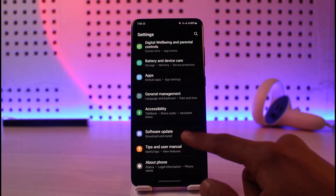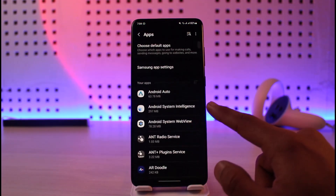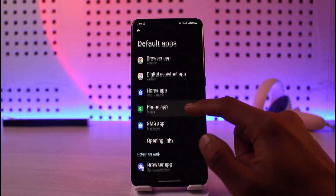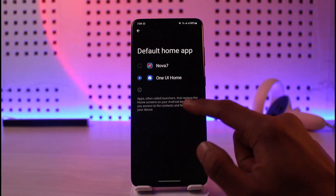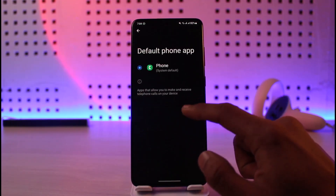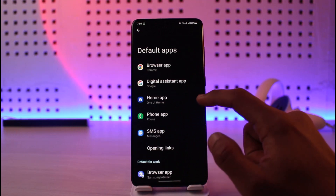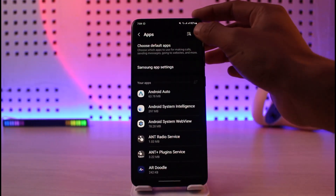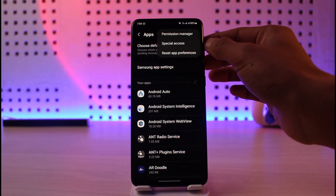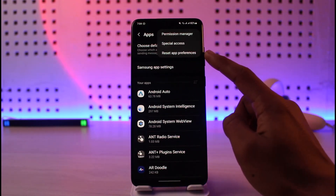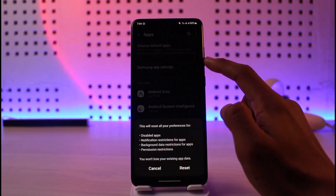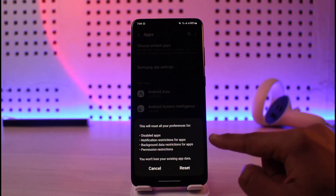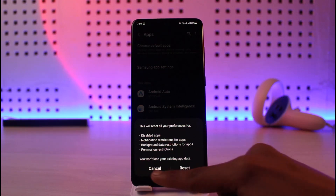After you've done that, open Settings, go to Apps, and then choose Default Apps. Over here you can see the Phone app — tap on it and make sure that Phone is actually selected. Once you've done that, come back, tap on the three dots from the top right, and here you'll find the option called Reset App Preferences. Tap on it — this will reset all of your preferences for these apps. Tap on the Reset option.